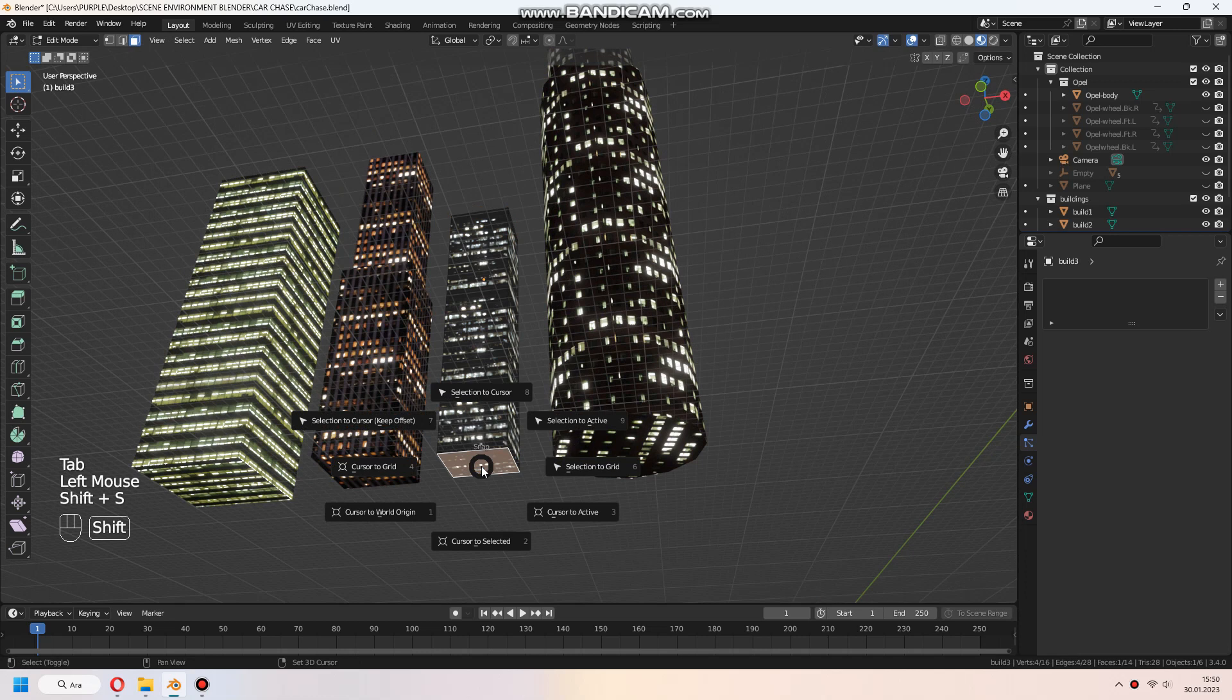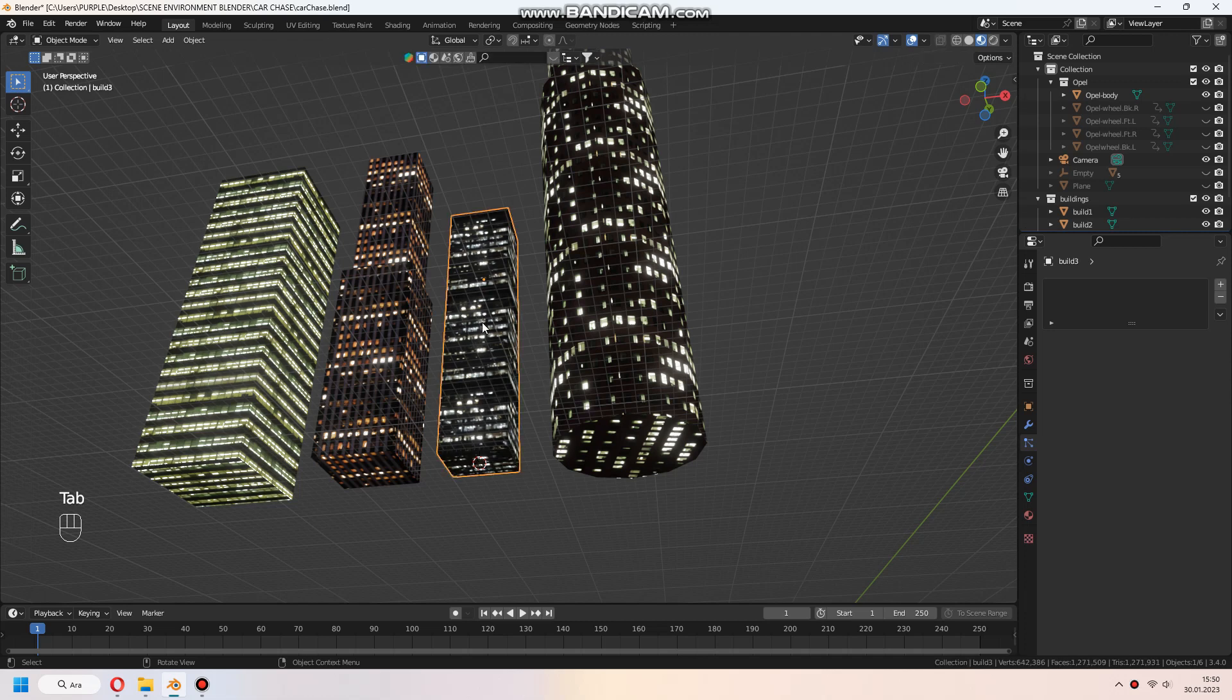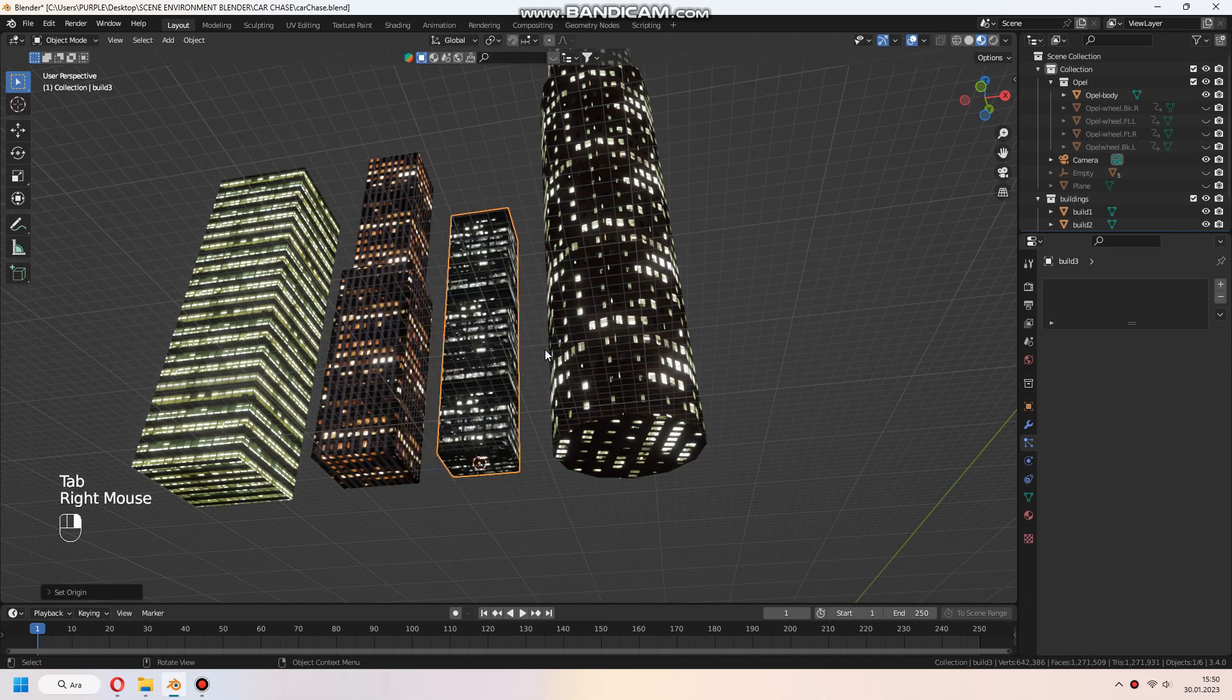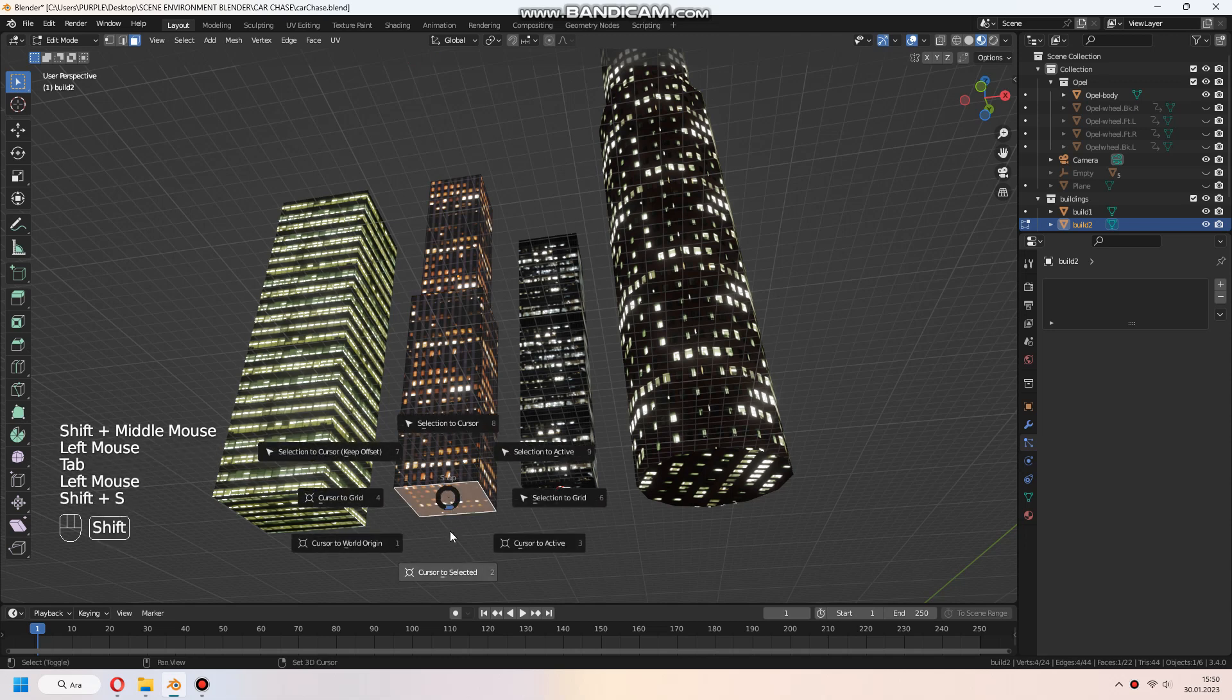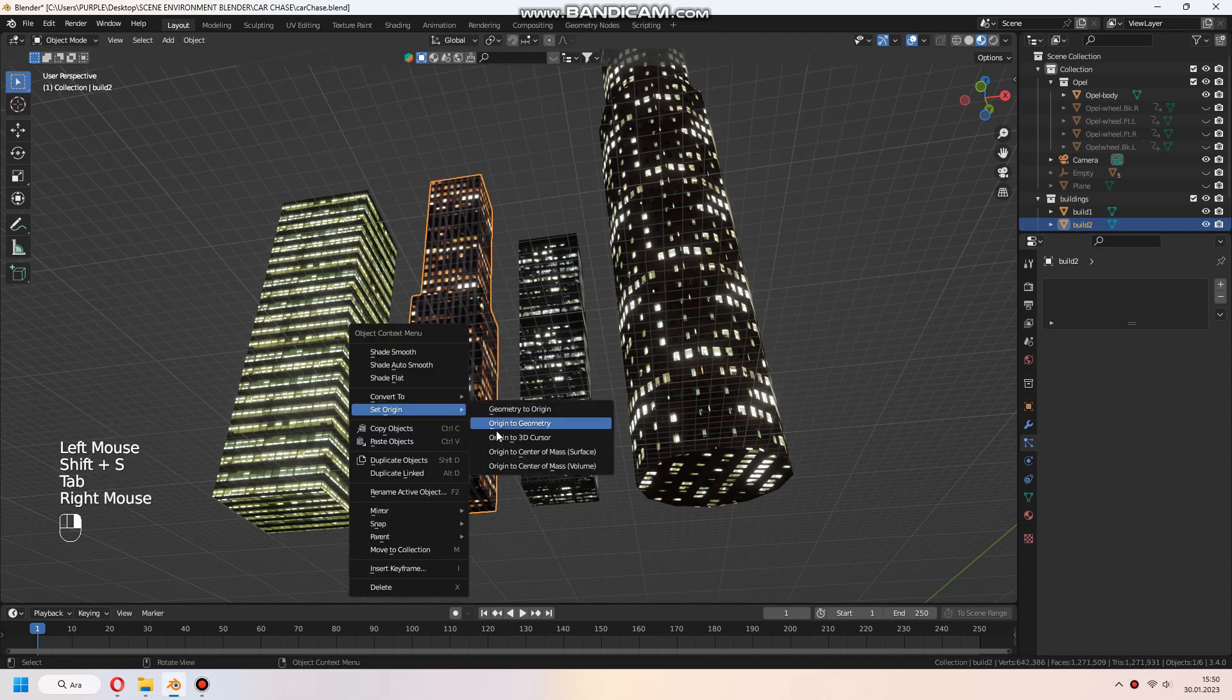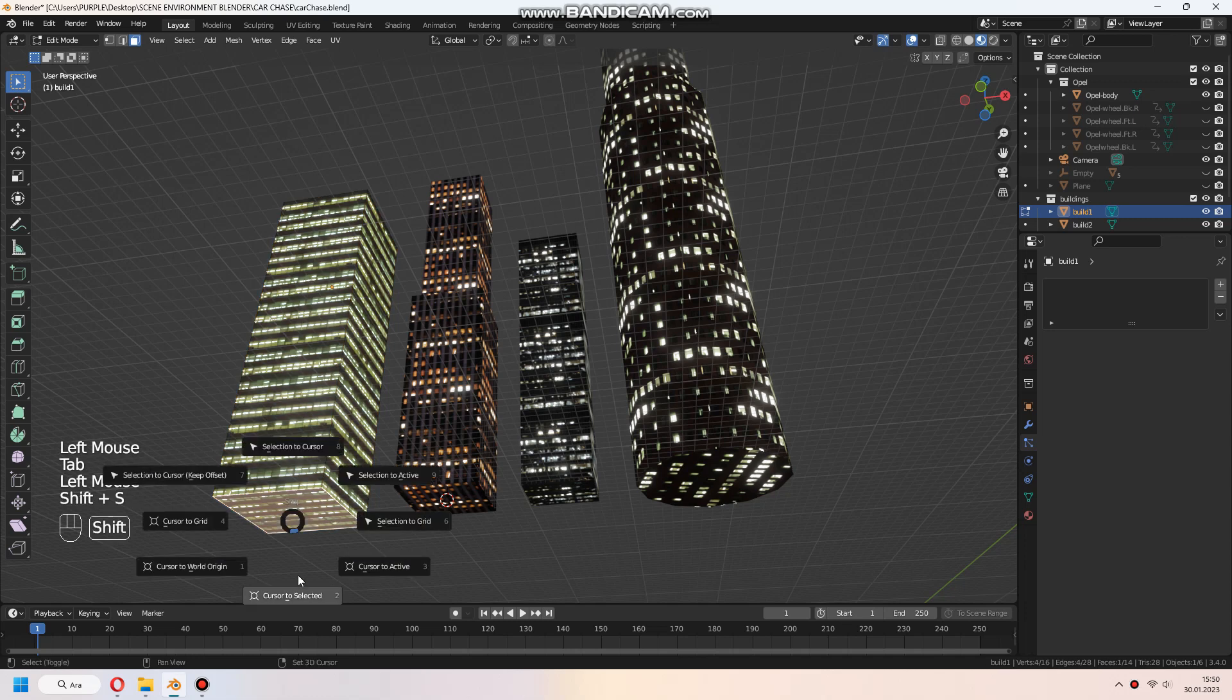We switch to edit mode and select face, make cursor to select it. Then after switching to object mode, right click, select set origin to 3D cursor. Make this process for all buildings.